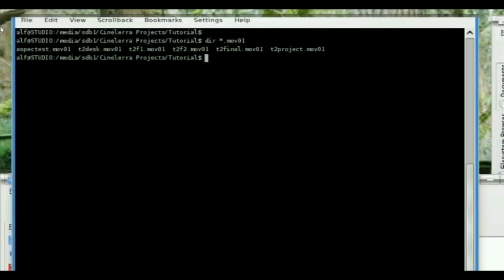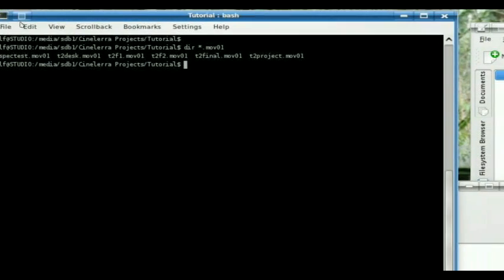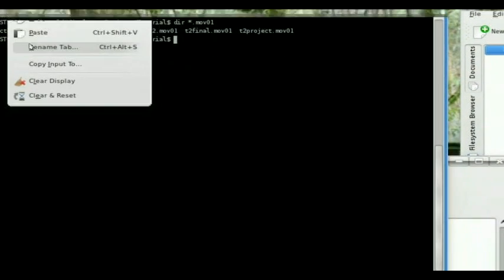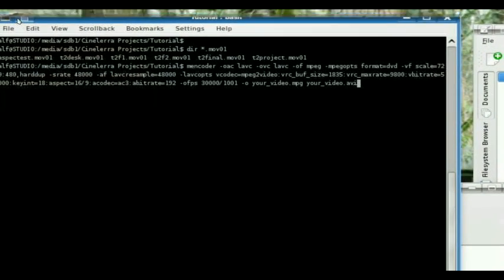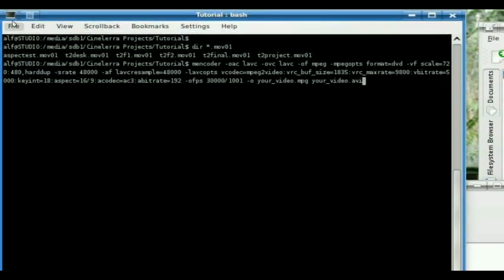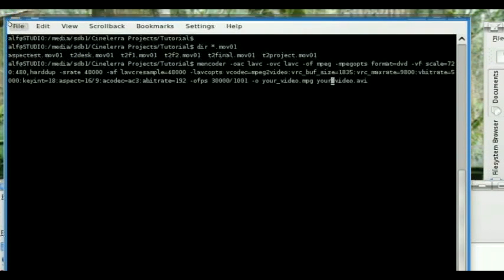So all I do here is edit, paste. There's the command. You don't really have to worry about modifying it except right here. This will give you mpeg quality.